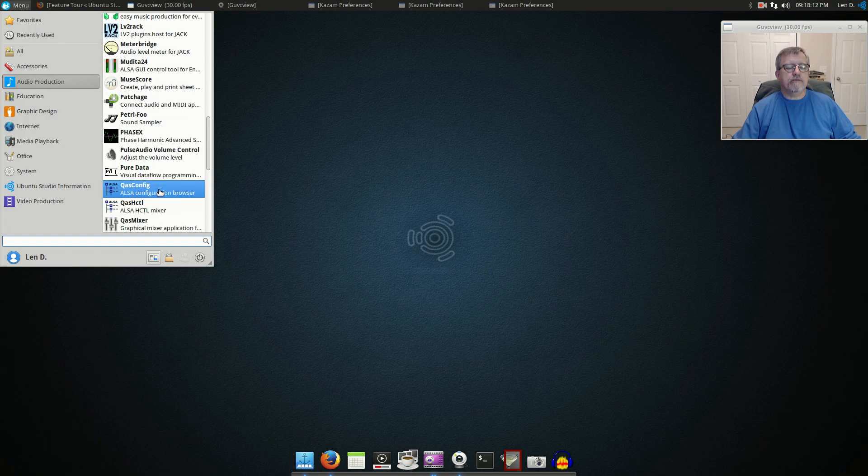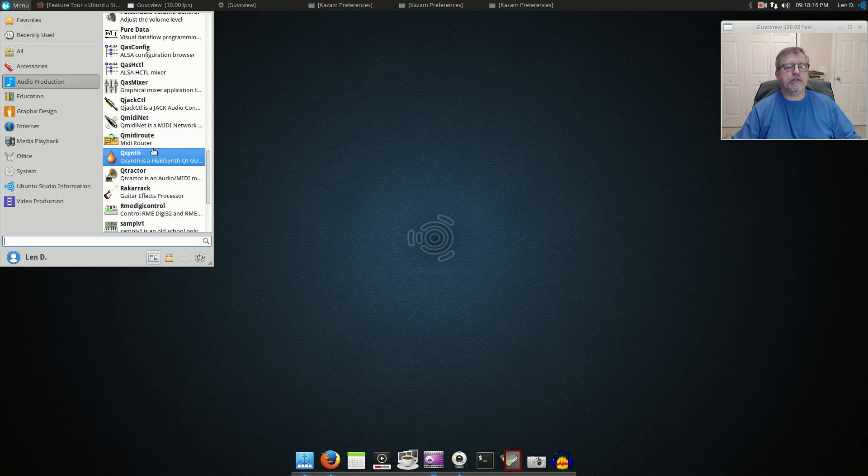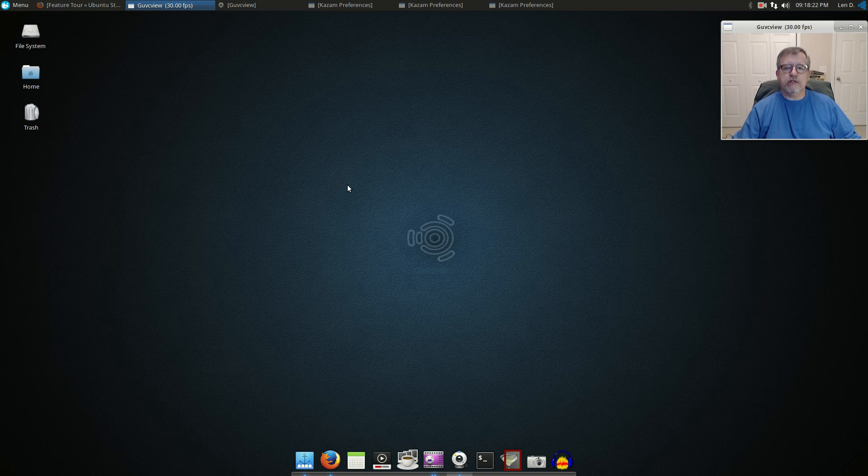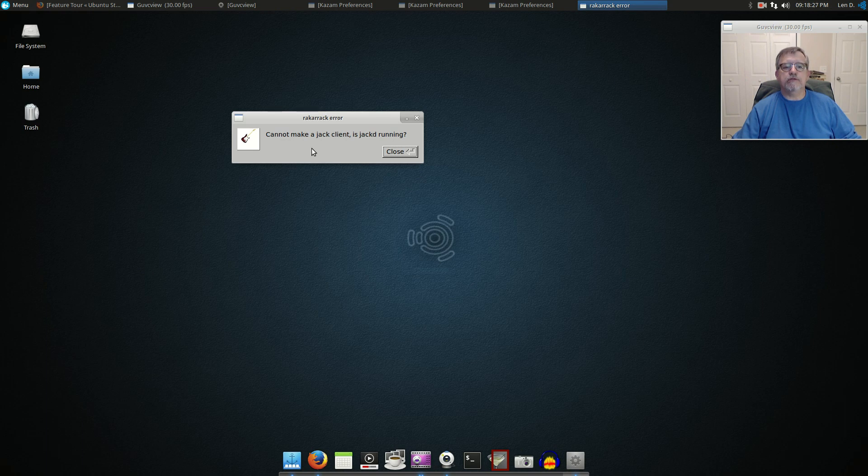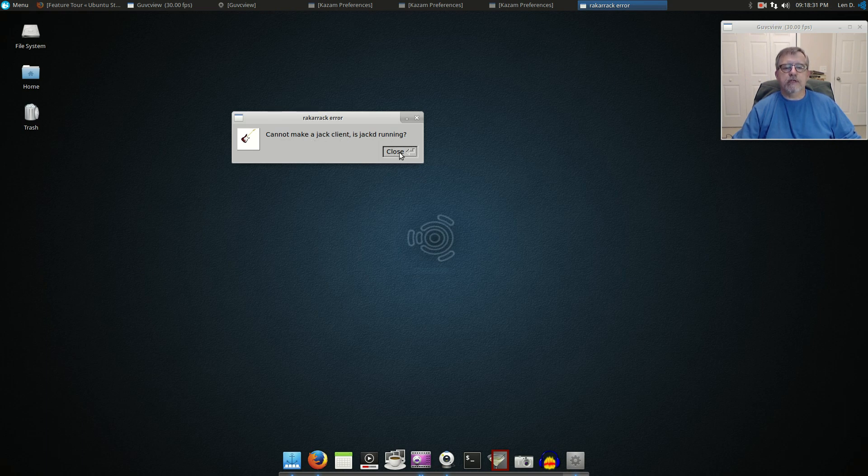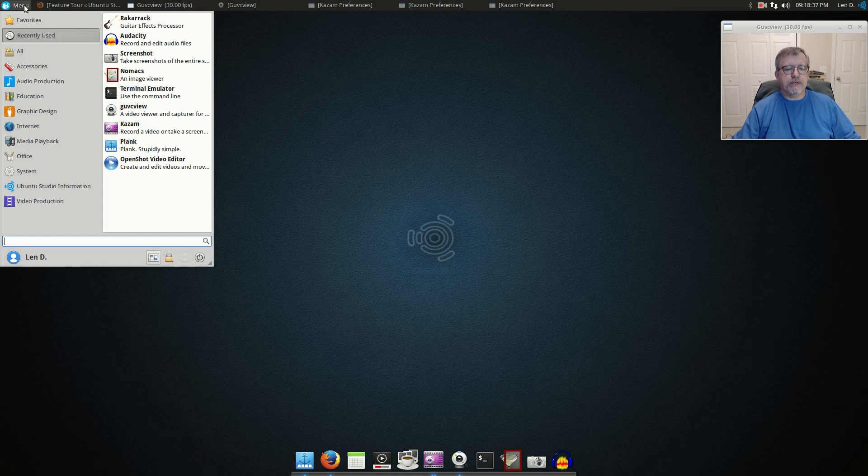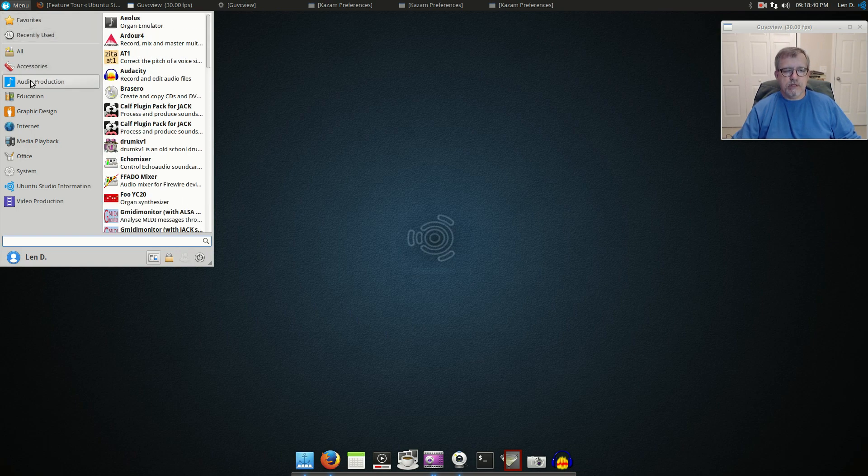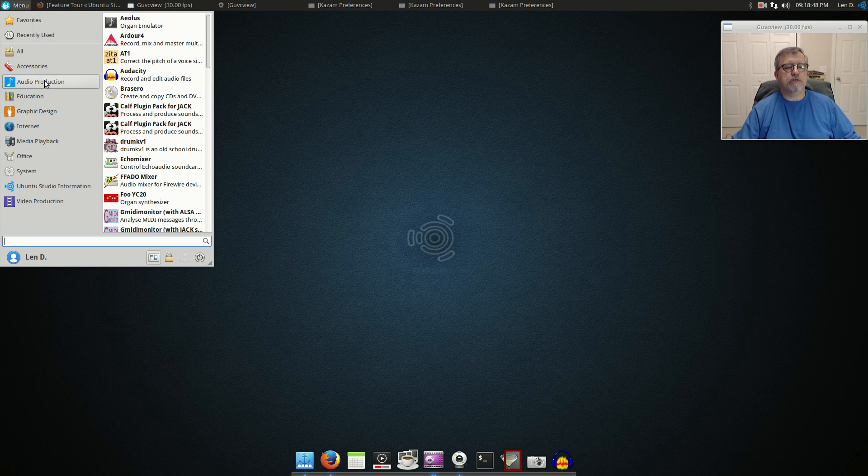This is a guitar effects processor so if you plug an electric guitar in you can pretty much make it sound... see this requires Jack so there's evidently I don't have something that I need to utilize that. But there are all kinds of audio capabilities within Ubuntu Studio and if you do a lot of audio work this will pretty much have anything that you need to get your music or any type of audio processing done.